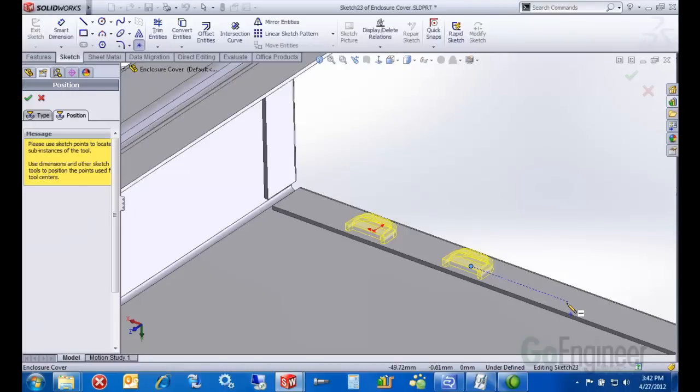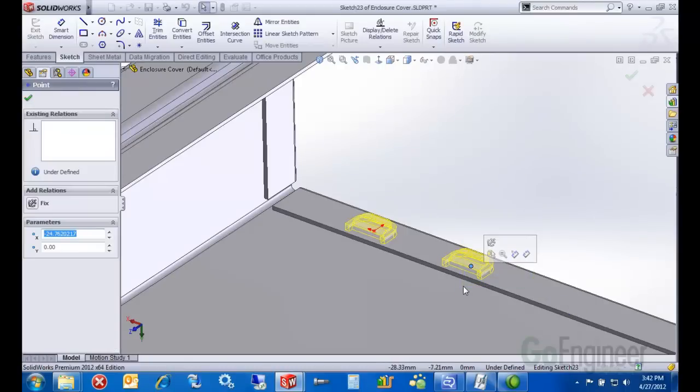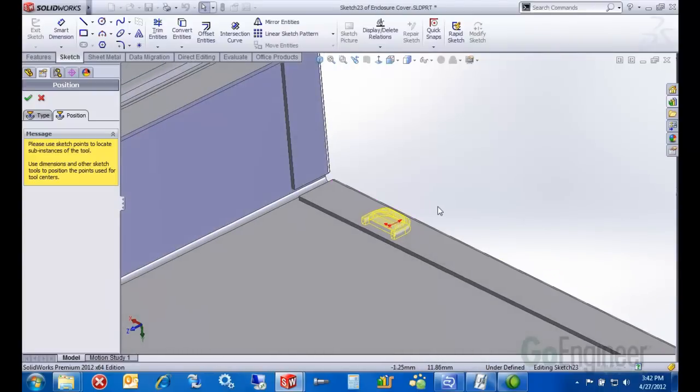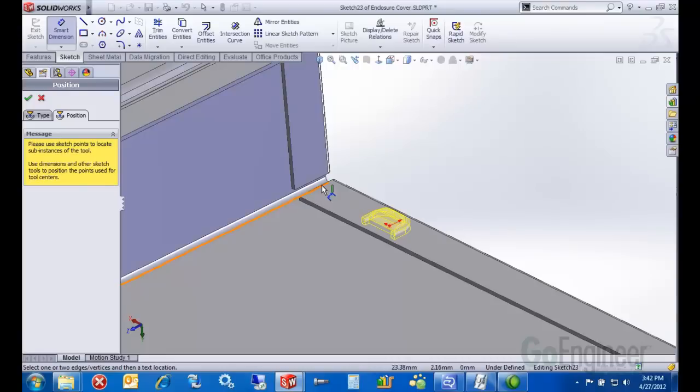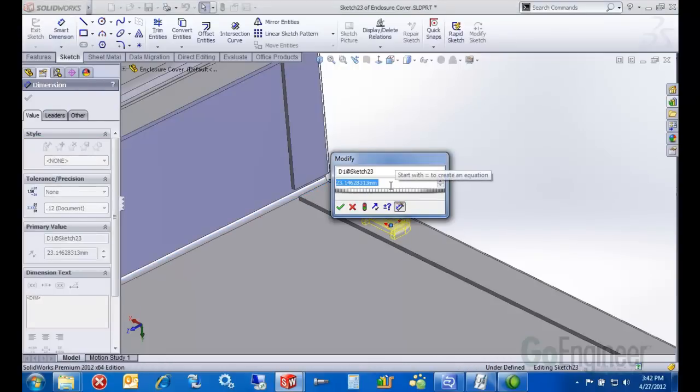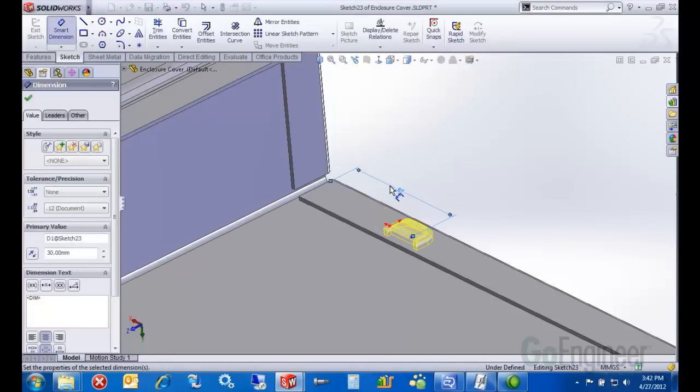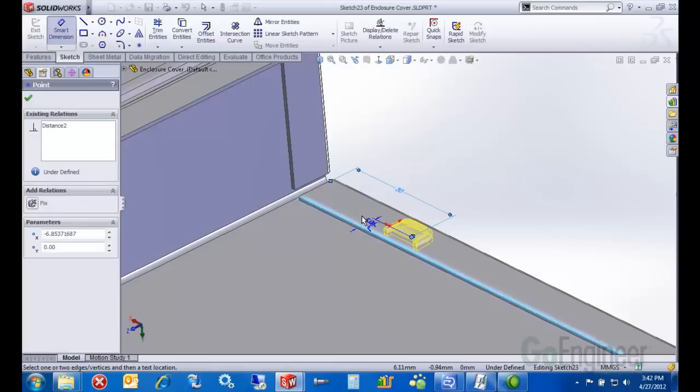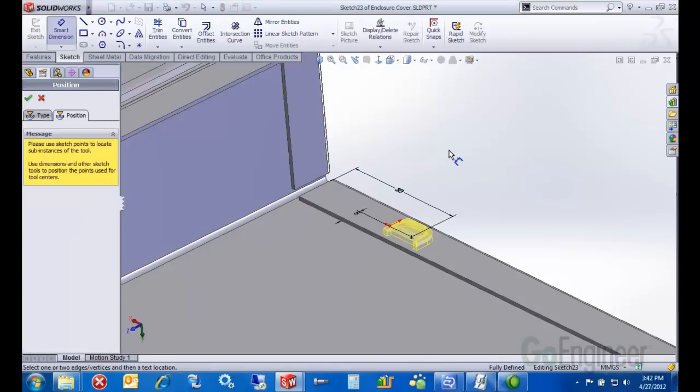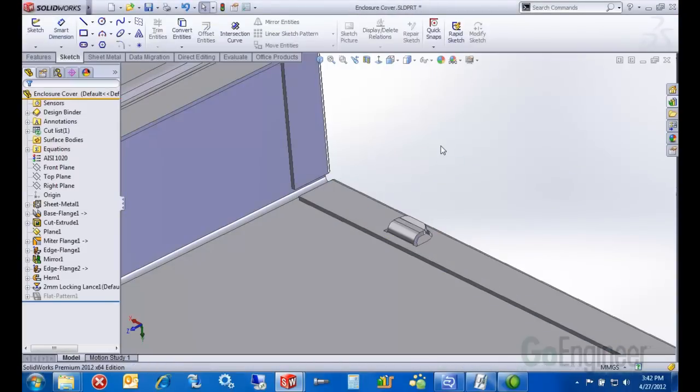Very much like the hole wizard, right? You should be familiar with that. I'm going to actually pattern that with a pattern tool. I do want to put some dimensions in here. Here's where you locate it with dimensions in the position function. We'll finish that off.